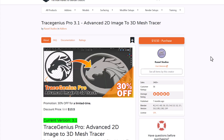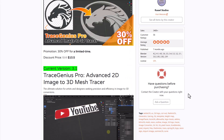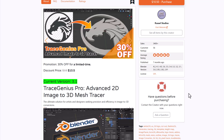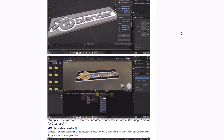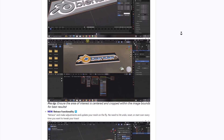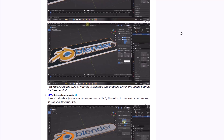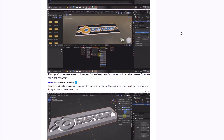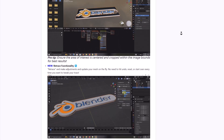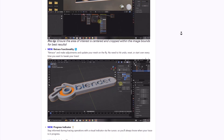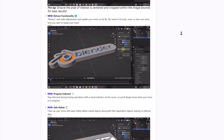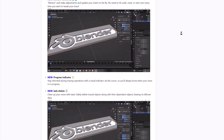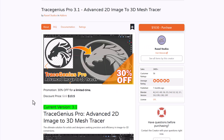Trace Genius Pro has a brand new update and is currently 30% off. Version 3.1 now allows efficient object tracing with automatic unwrapping to apply textures, new parameter updates for texturing, a retrace functionality, a progress indicator showing when operations complete, and a safe delete feature that cleans up trace objects and their dependents without leaving leftover data. More updates are coming.